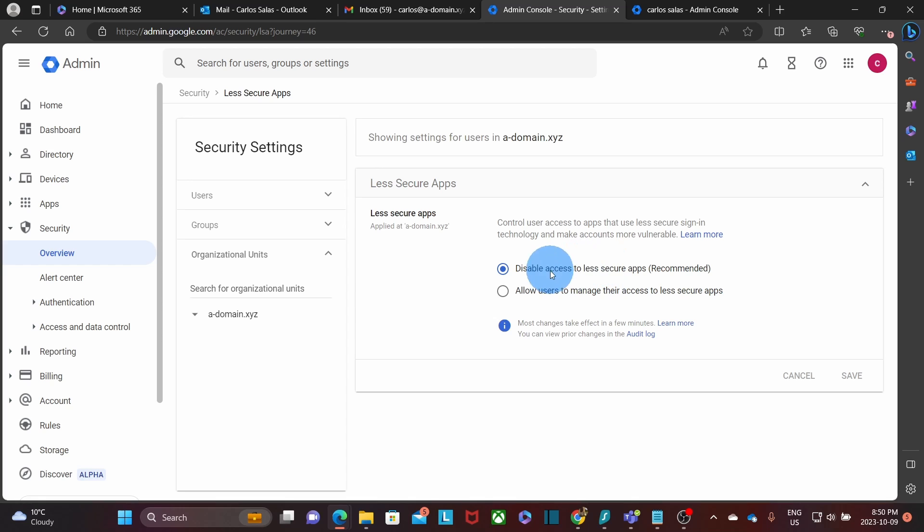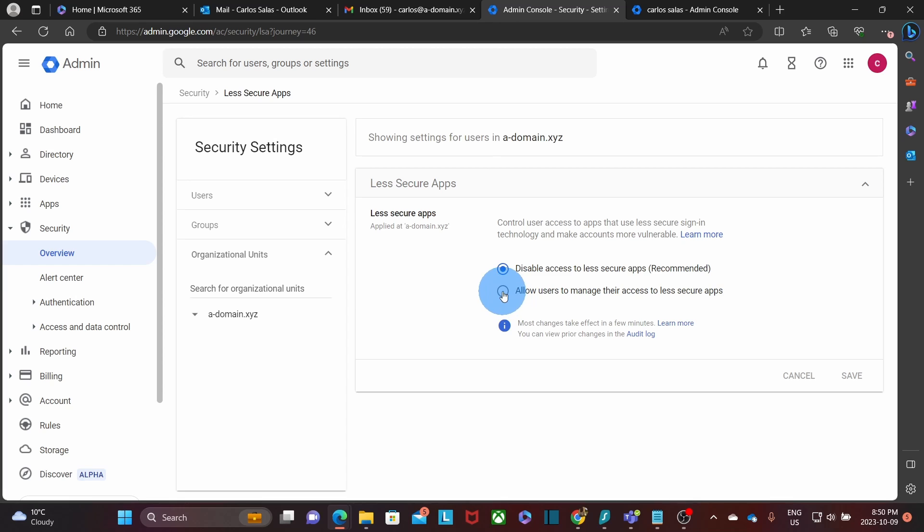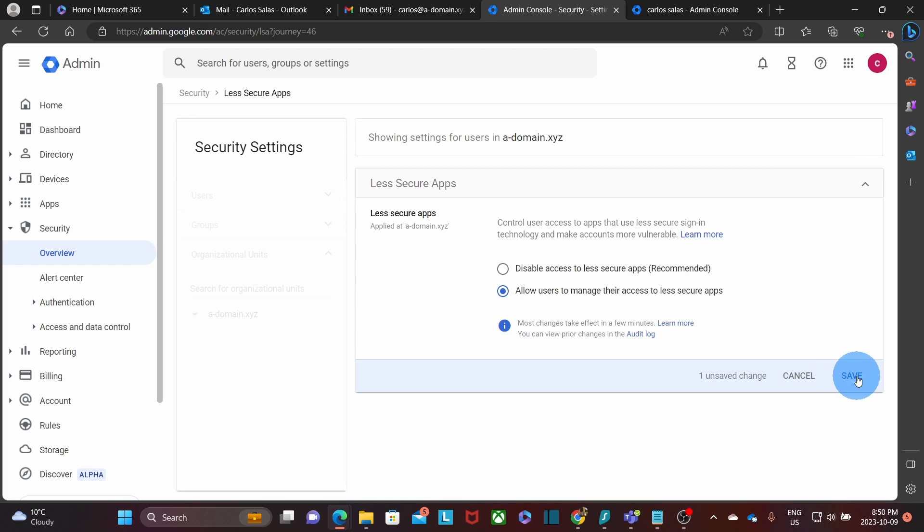And it will open this section. By default, this option is disabled. We can see here, disable access to less secure apps, which is recommended. And we are going to enable it to do the migration. So we will select this option, allow users to manage their access to less secure apps. Then we need to click on save.